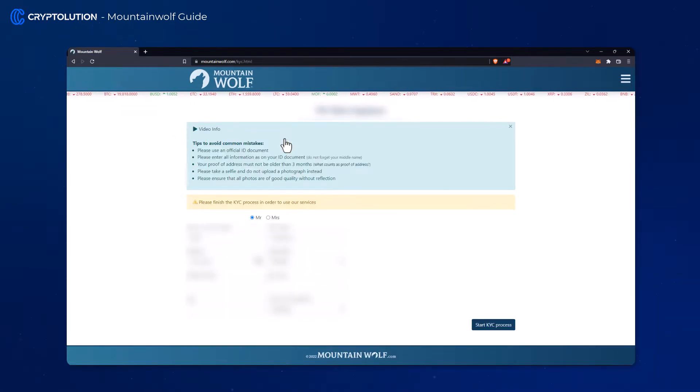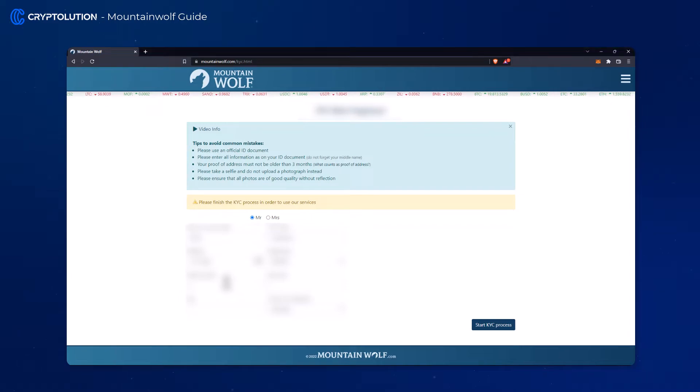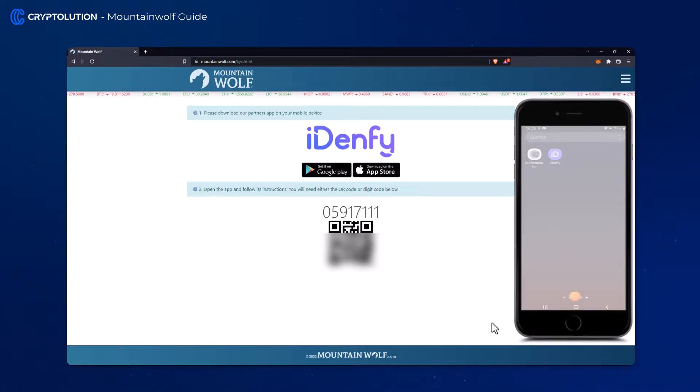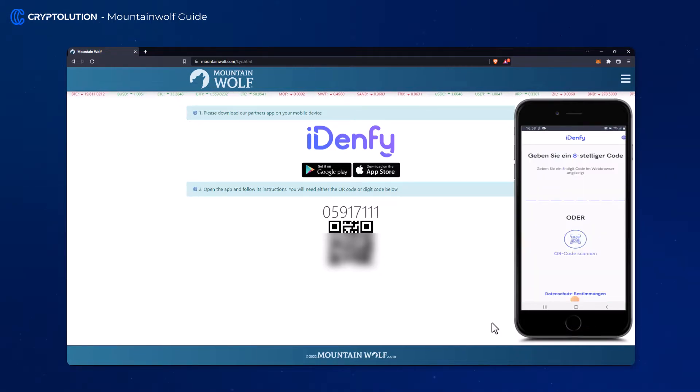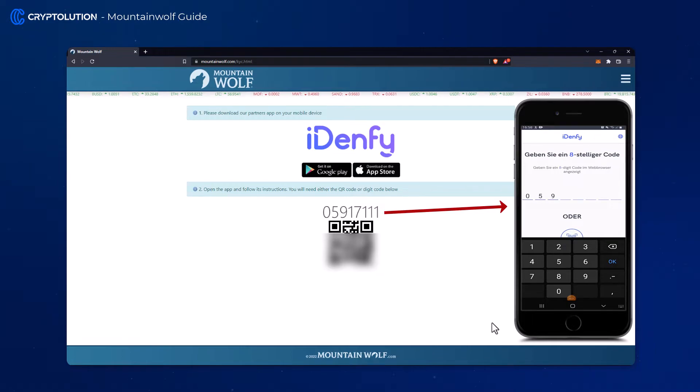In the KYC window we enter our data once again and then click on the KYC Browses button. There you have to download an app called IDENFI again and enter the displayed code inside the application.